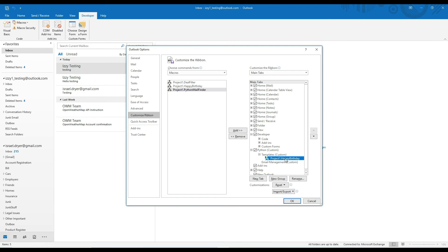If you accidentally added it to another group, no problem. Just click it, then click the remove button, and then try again. If it's not already selected, go ahead and select the happy birthday command we just added, then click rename.